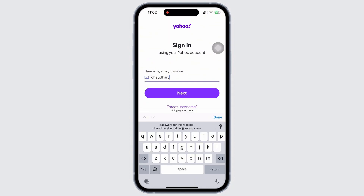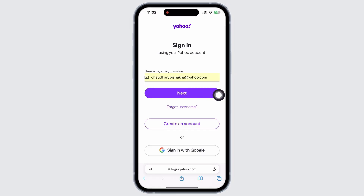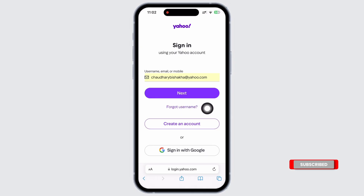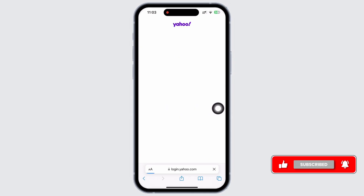Go ahead and enter your username, email or mobile number associated with your Yahoo account and tap on the next button. Just in case if you have forgotten your username, tap on the forgot username option and recover your username.